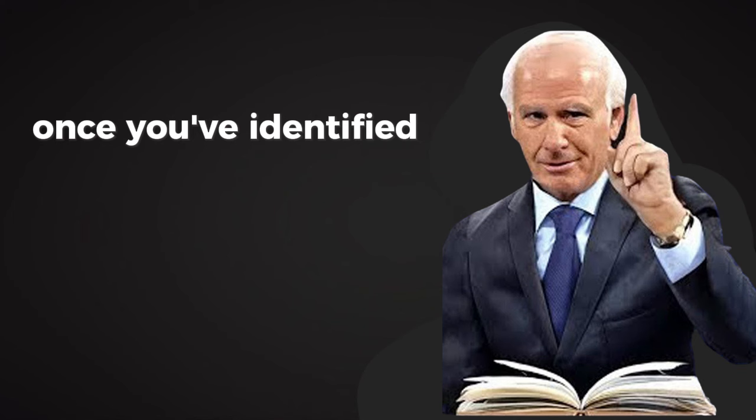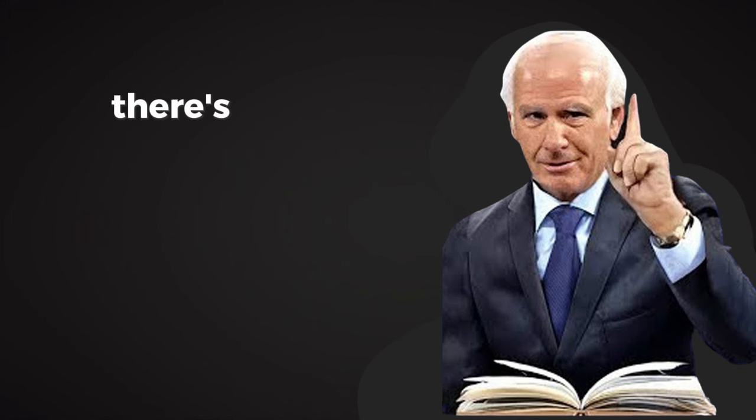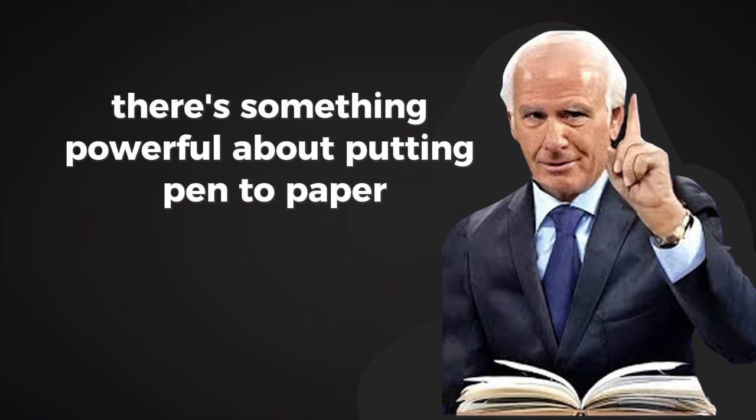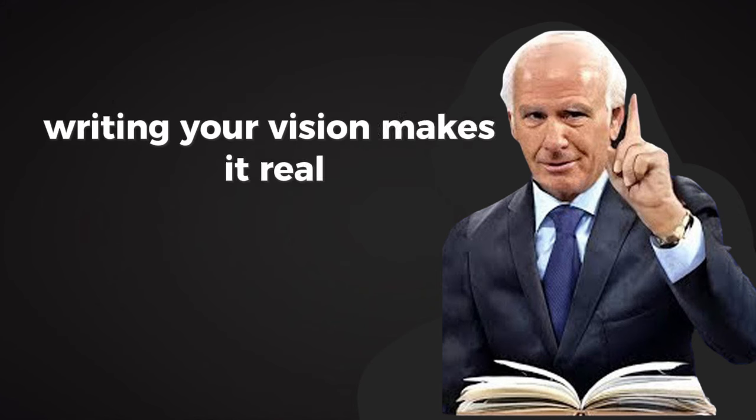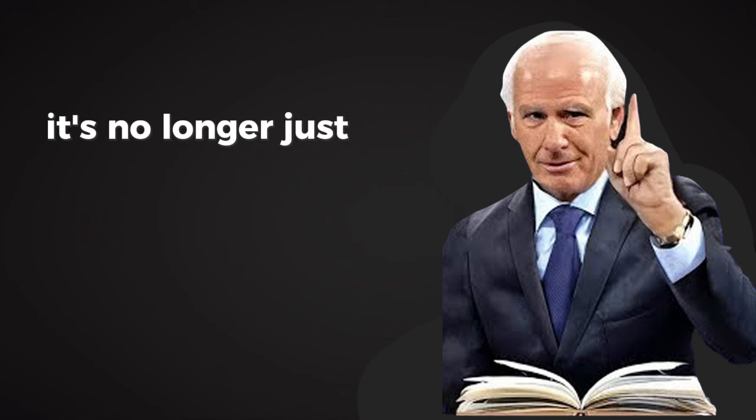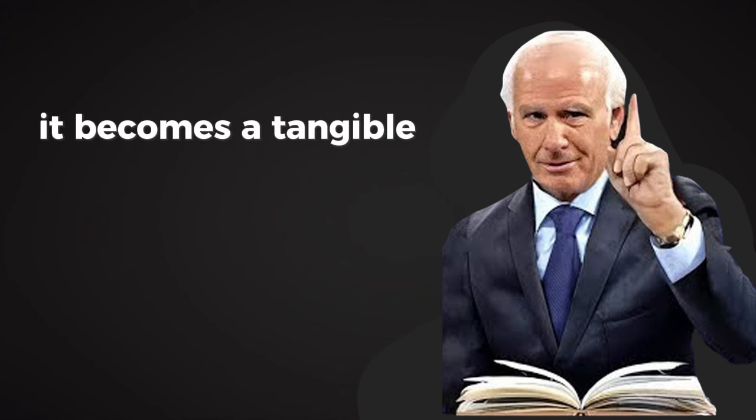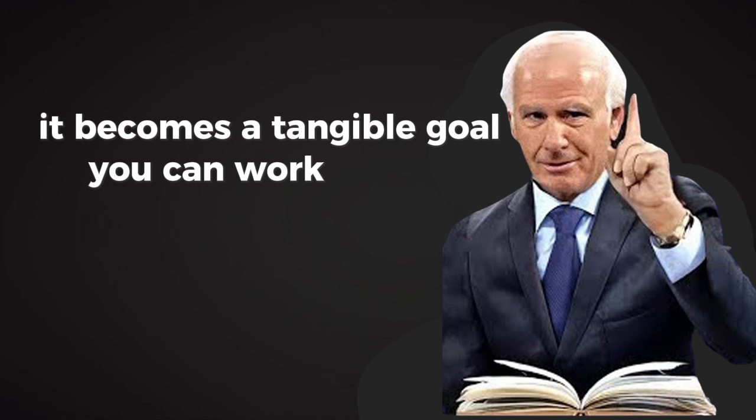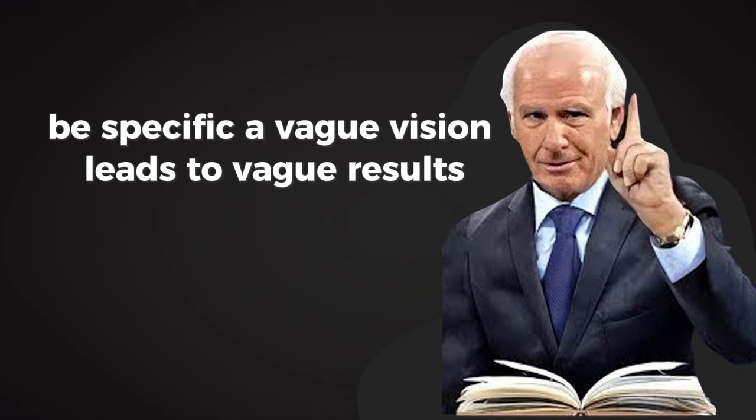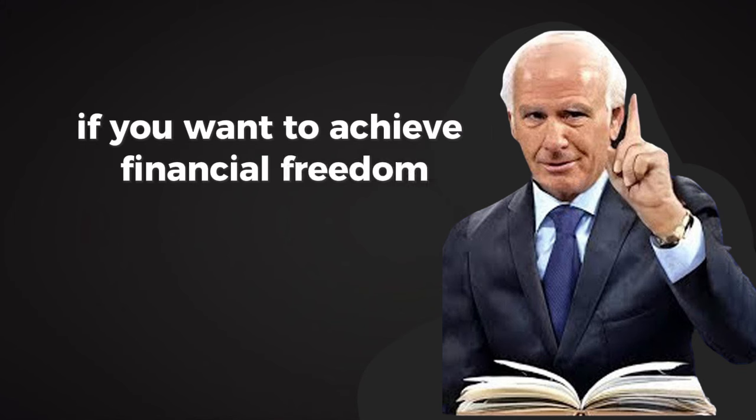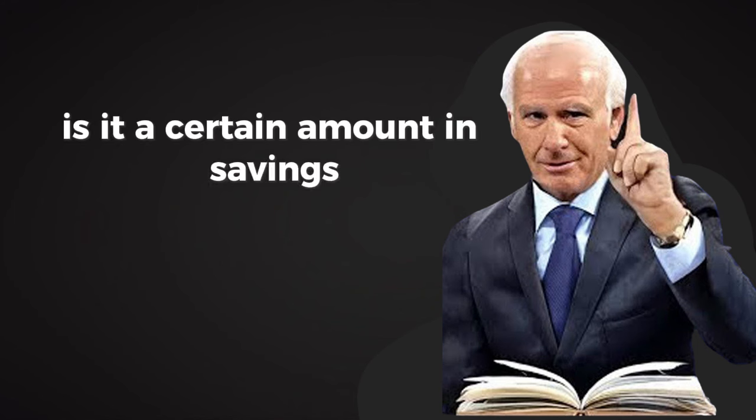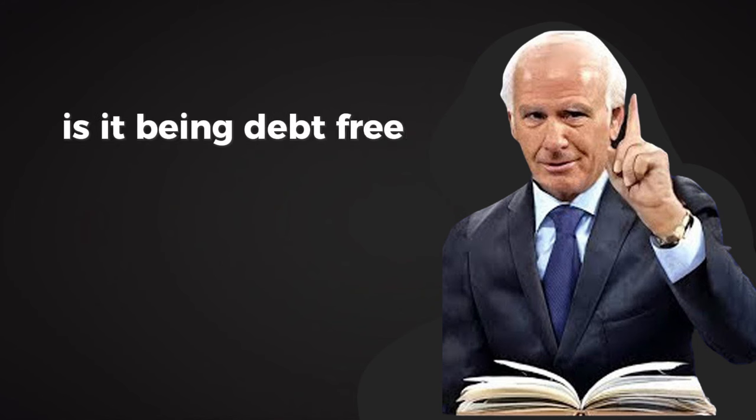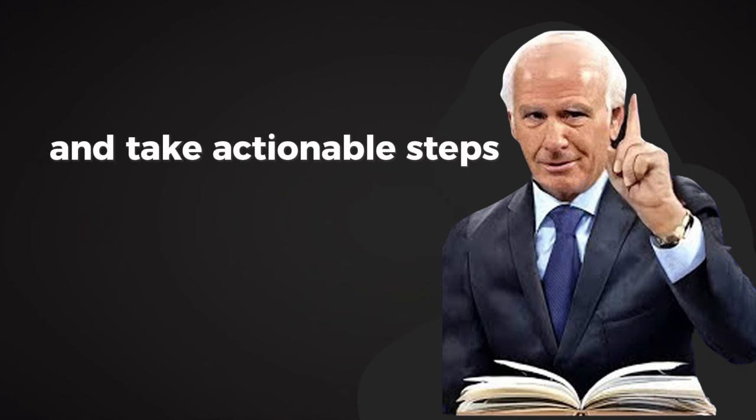Once you've identified your vision, the next step is to write it down. There's something powerful about putting pen to paper. Writing your vision makes it real. It's no longer just a vague idea floating around in your mind. It becomes a tangible goal you can work toward. Be specific. A vague vision leads to vague results. If you want to achieve financial freedom, define what that looks like. Is it a certain amount in savings? Is it being debt-free? Is it owning your time? The clearer your vision, the easier it is to create a plan and take actionable steps.